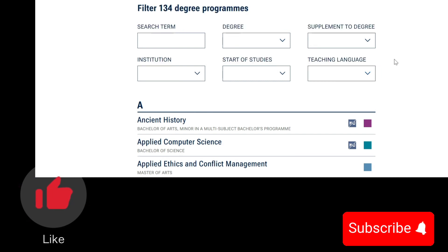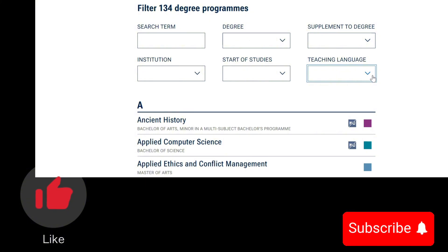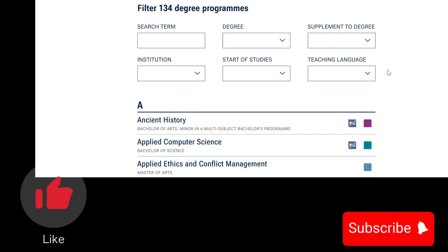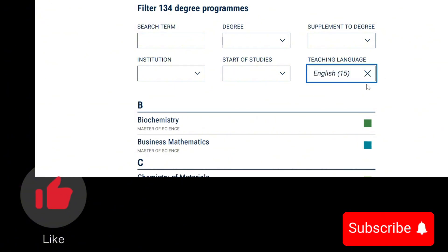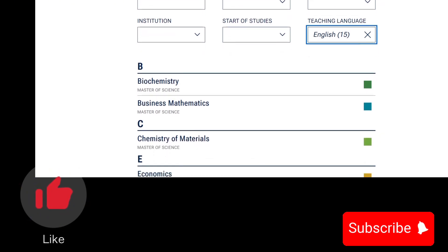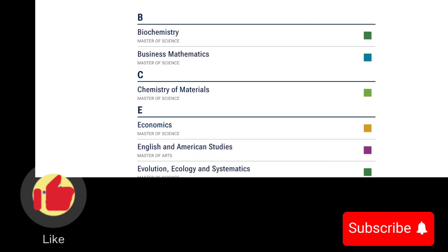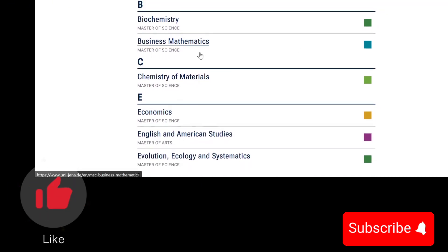You can see that they have 134 degree programs, but what you're looking at first of all is to find a program that is taught in English language. The first thing you need to do is to come here and click teaching language to be English. So this filter is then applied and the only programs you'll be seeing are programs that are in English. I can see that you have an MSc for Biochemistry and Business Mathematics, Chemistry, Economics.